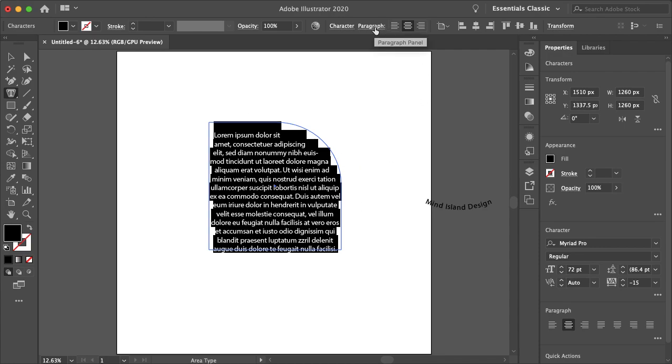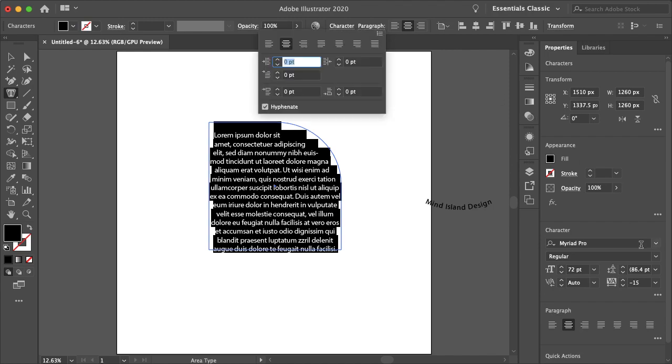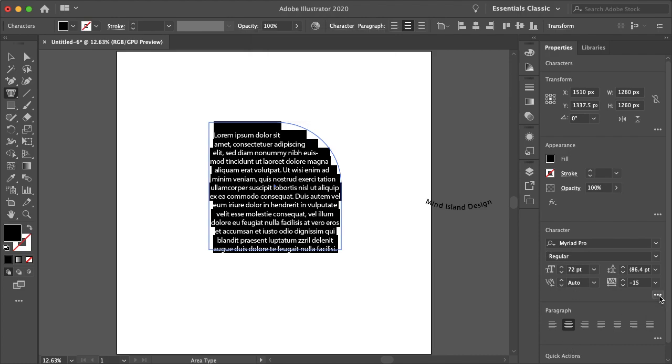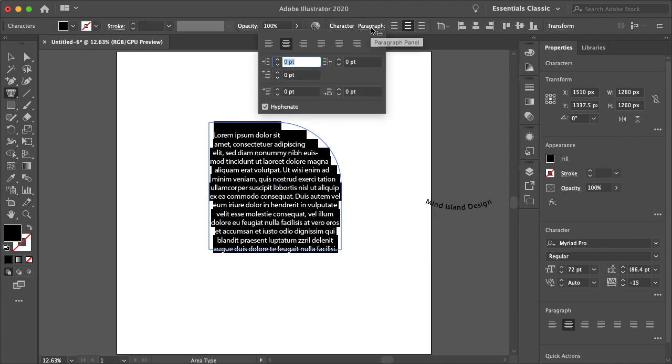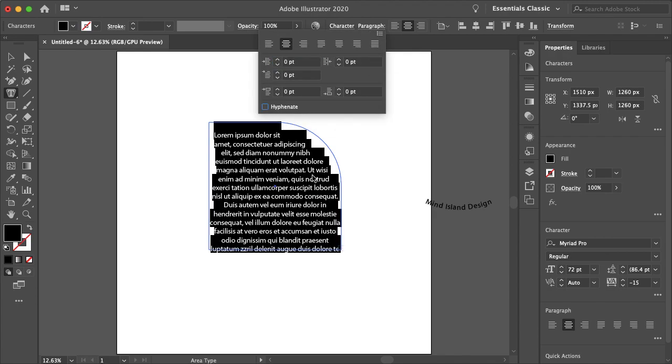And just another quick thing to take note of is your paragraph panel here. And again, these are both on the side here, your character and paragraph. These little dots give you more options. So yeah, let's just select the paragraph panel, and I want to uncheck the hyphenate. That just makes it look much cleaner. There's not those little lines there at the side.